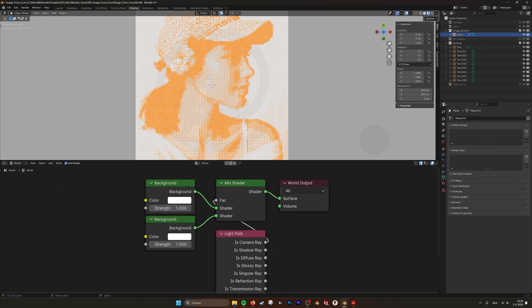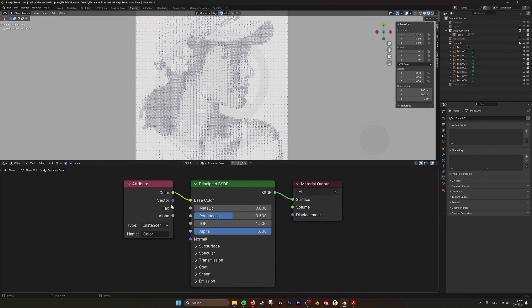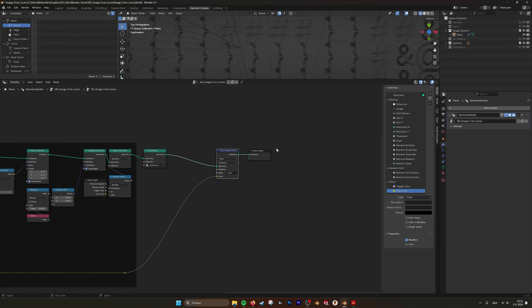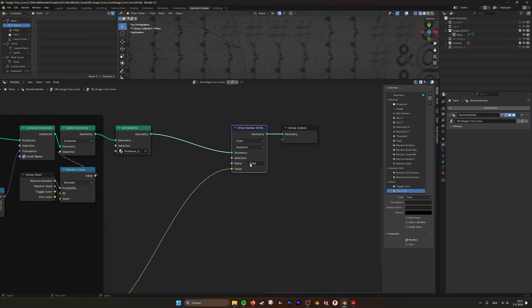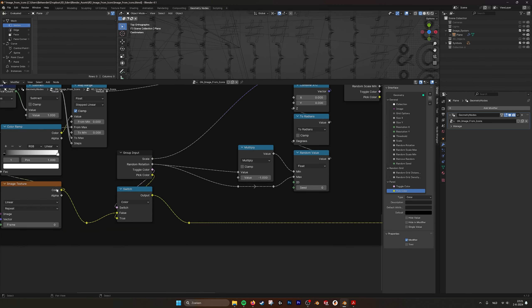We send the color of the image to the store named attribute. And if we go into shading, then go to object. Here's the shader attribute. You set it to instance and name it color. So it's referring to this one, color also instance.